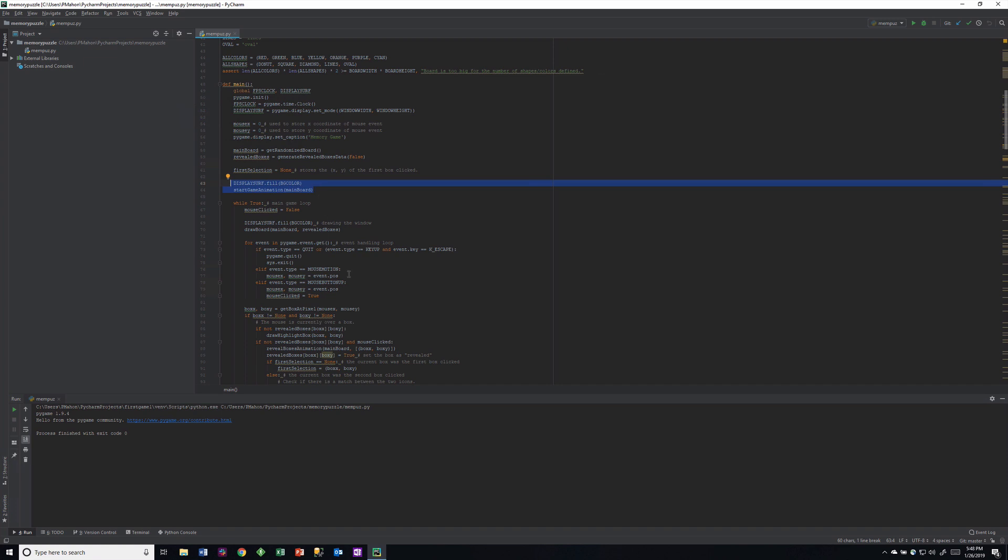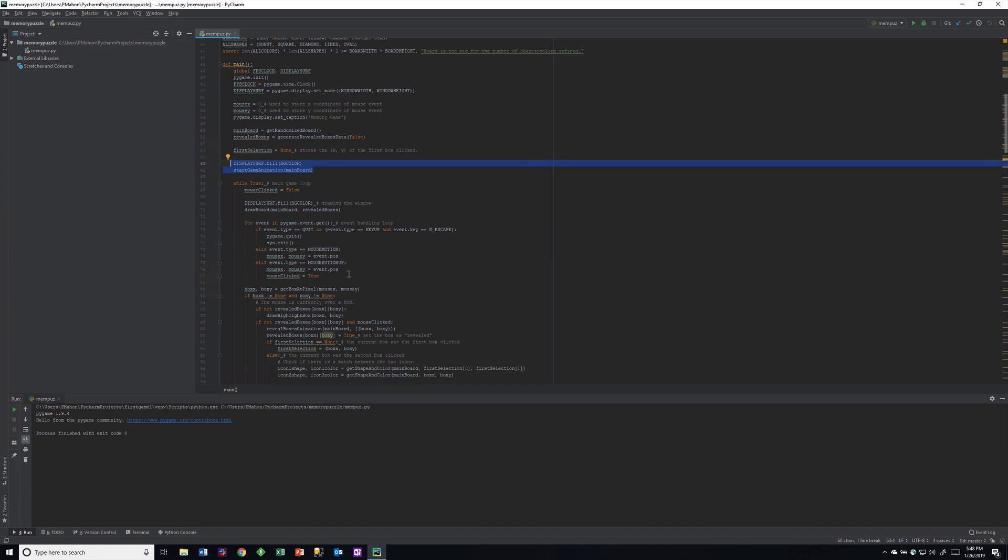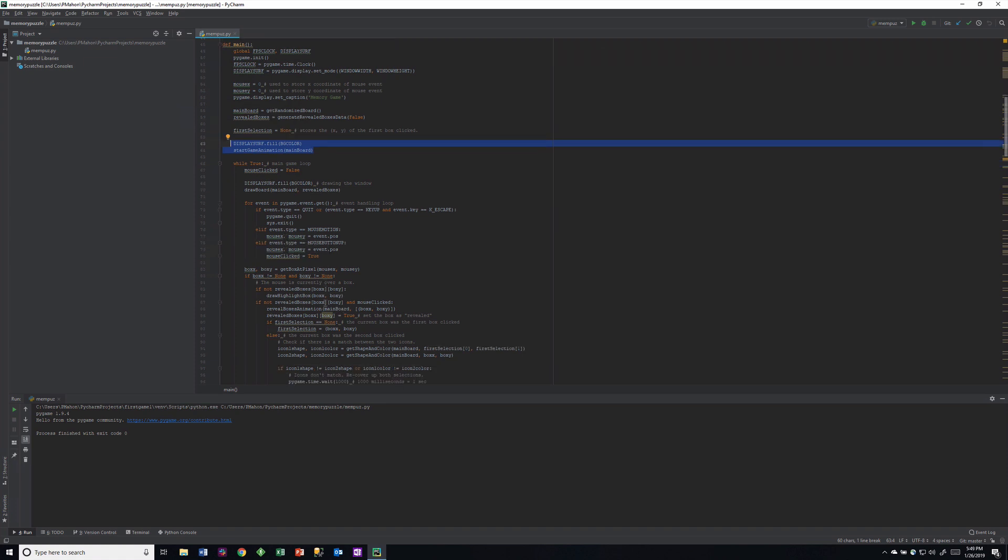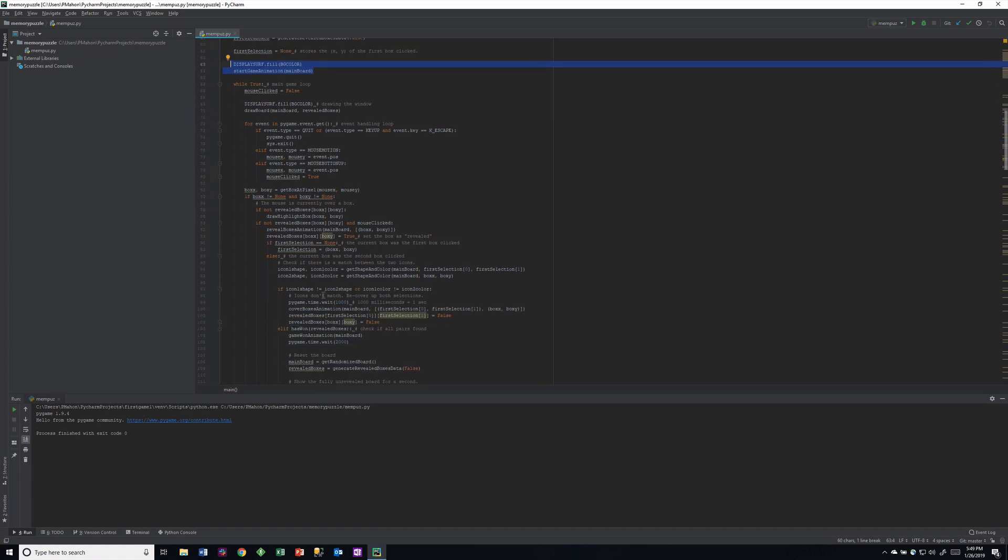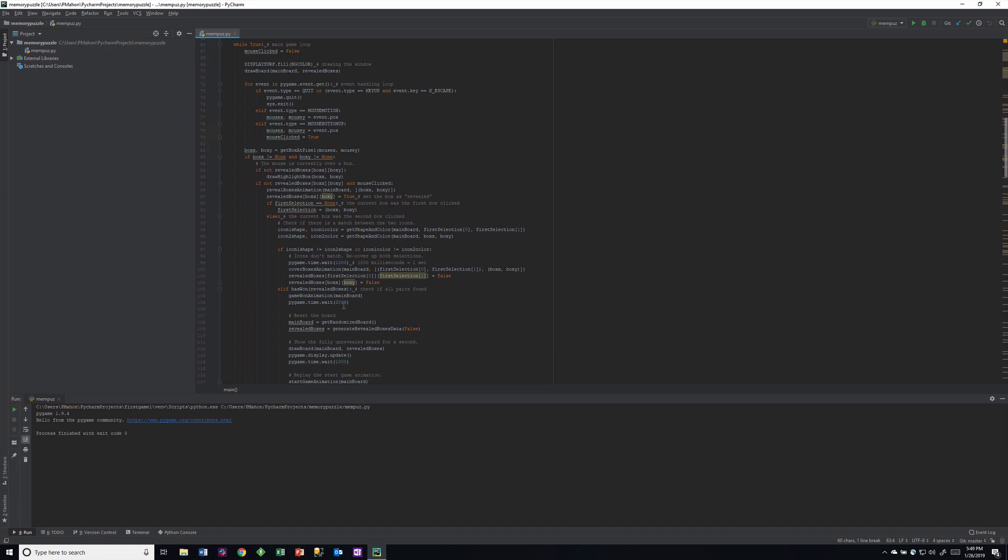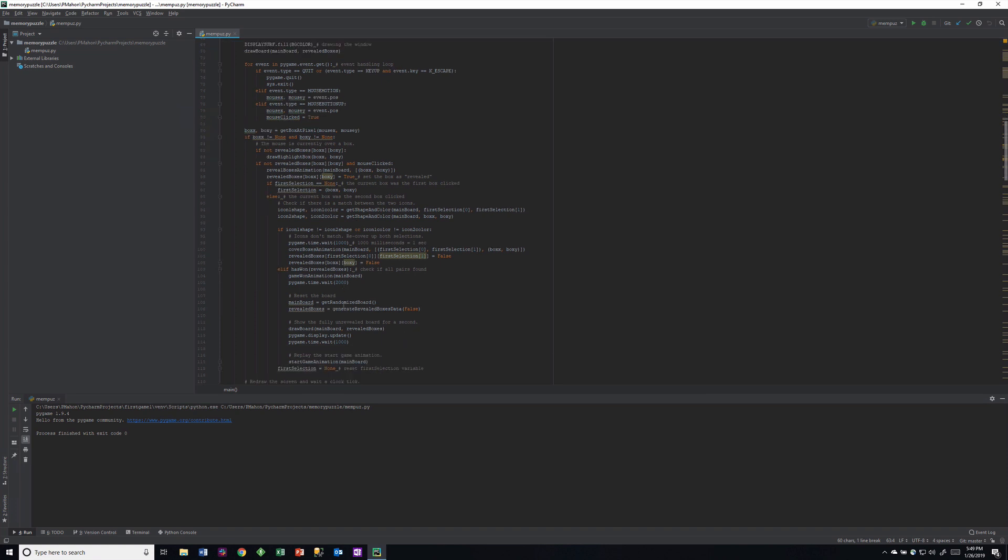The while true is the actual game loop and checks for events - for the user events. We did this in our Pygame games also. Then based upon the user clicking and the user events, the functions mentioned beneath are all called. The boxes are called to the screen or the boxes are uncovered from white to the picture of the shape. This all will be familiar to you and it's all written here in a couple of pages.